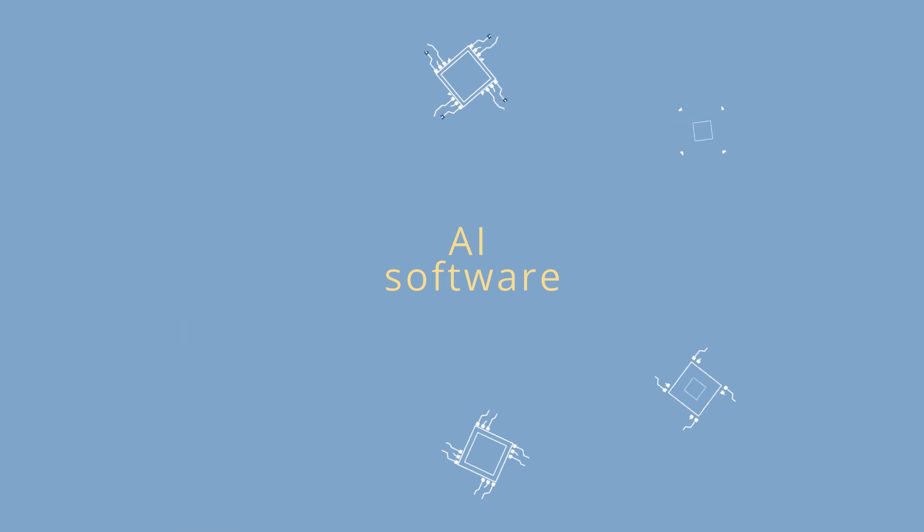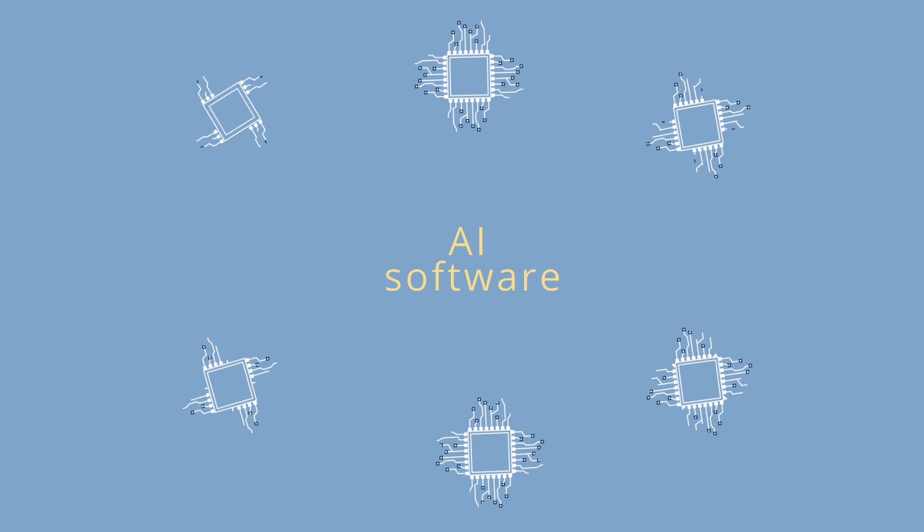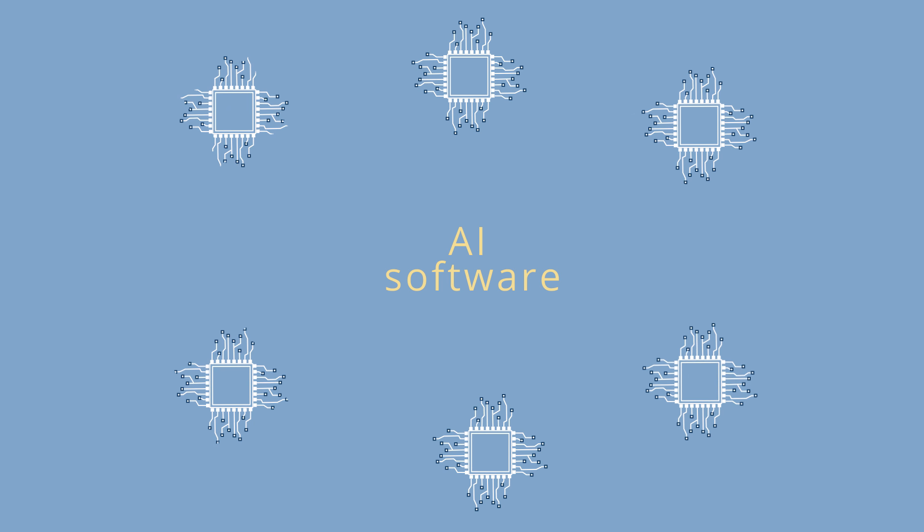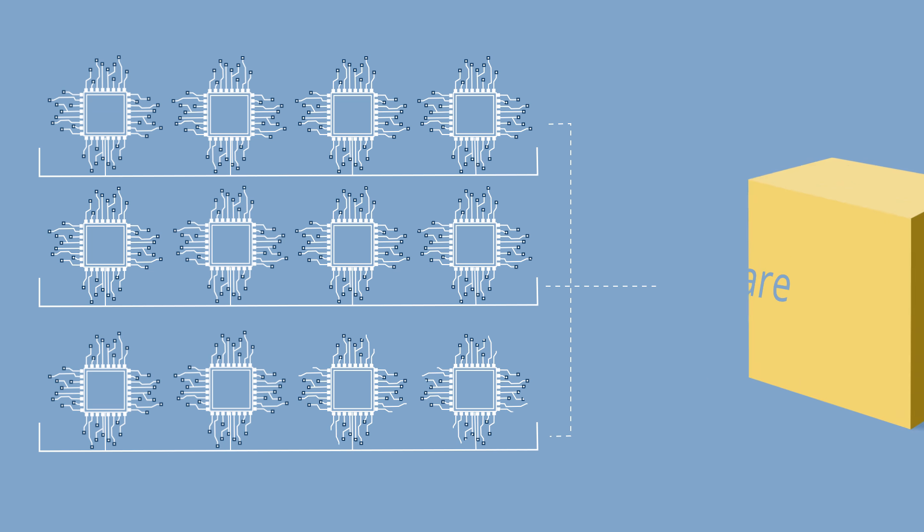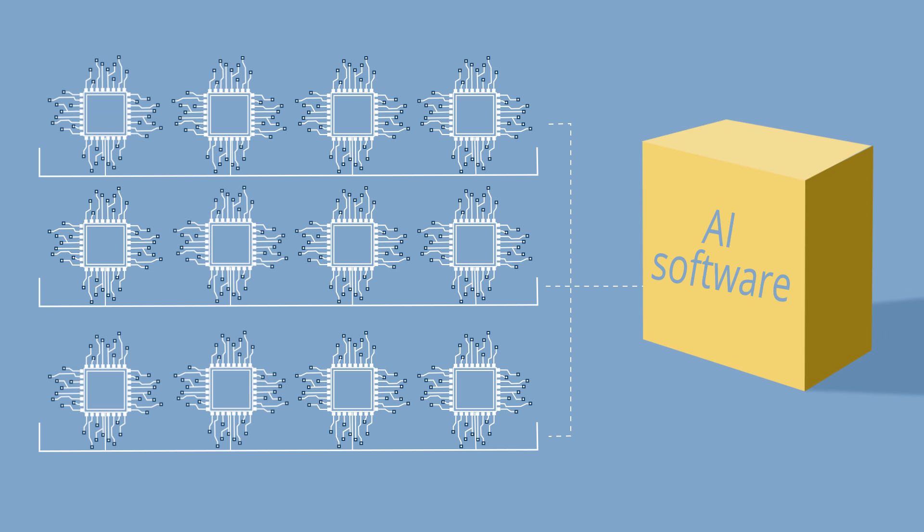AI software needs lots of processors running at the same time. Now GPUs are affordable and available enough that they can be clustered together to build AI software.